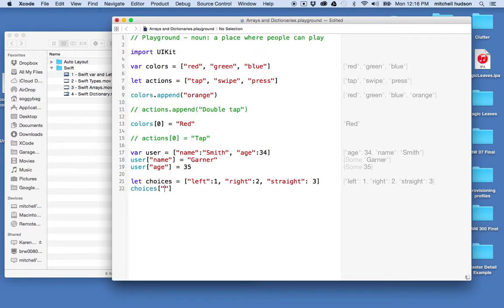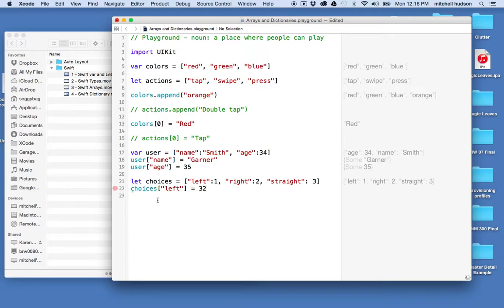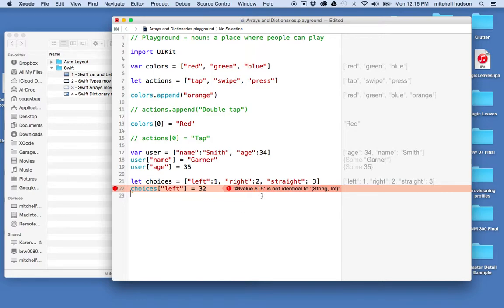change the value then I'd go to choices here and I'd say okay well let's change the value of left, I got to use some quotation marks there, and I want to set the value to 32 or something. Then it gives me an error saying like this is not identical